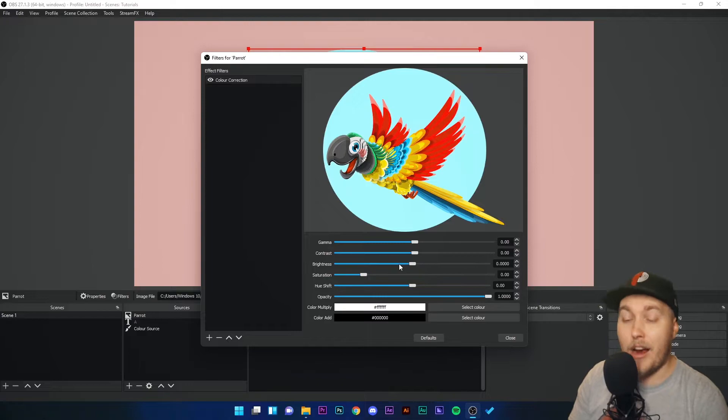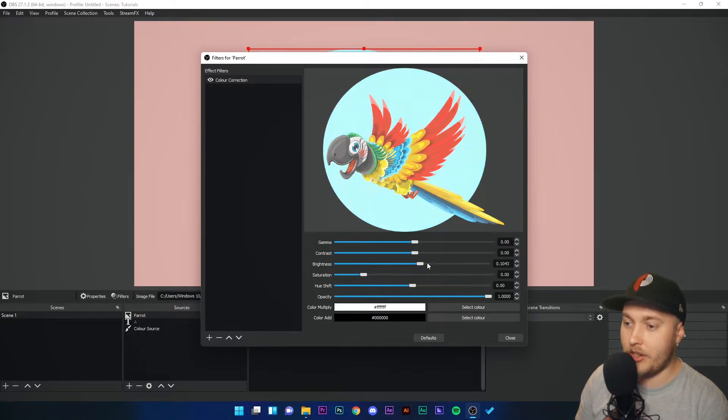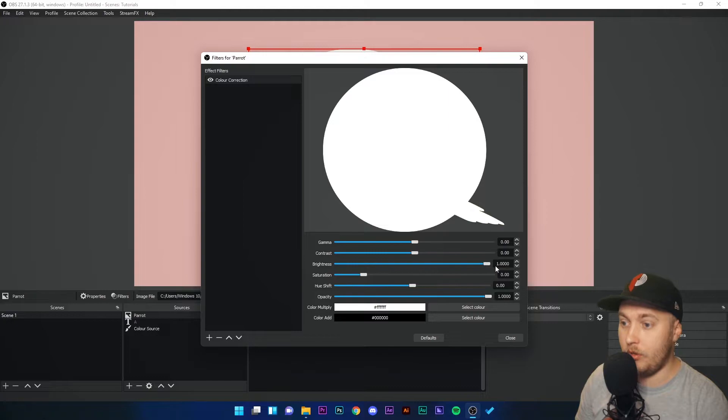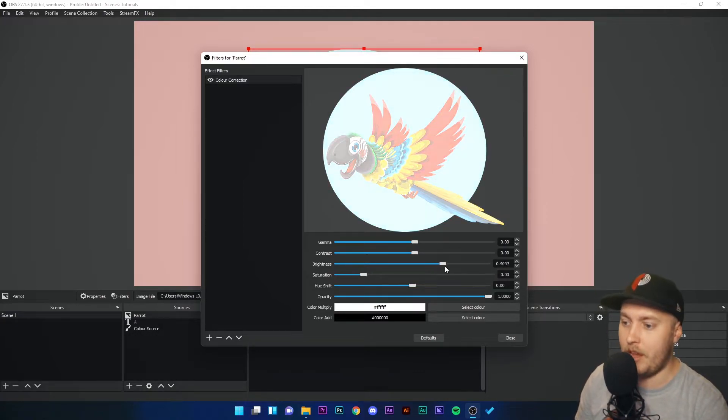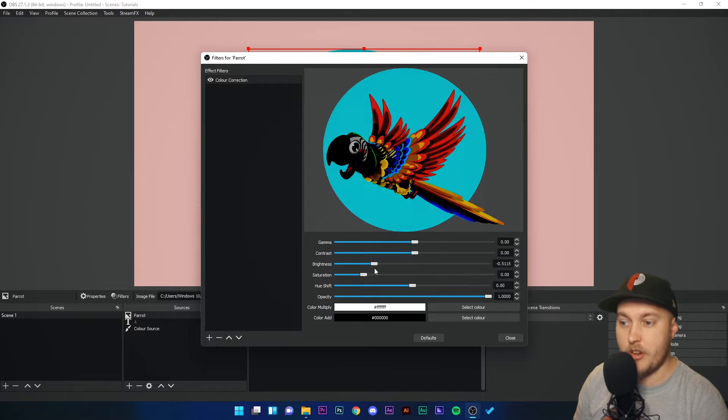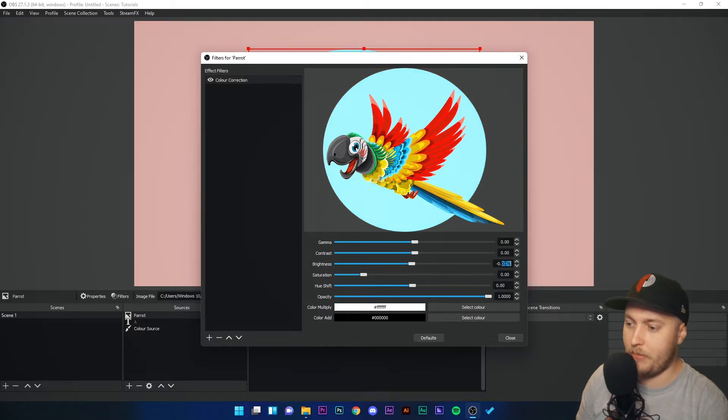Brightness is how much white light there is in the image. If I increase the brightness, it's going to eventually become very white and increase the general brightness of the image. If I decrease it, it will decrease the brightness of the image. Pretty simple there.